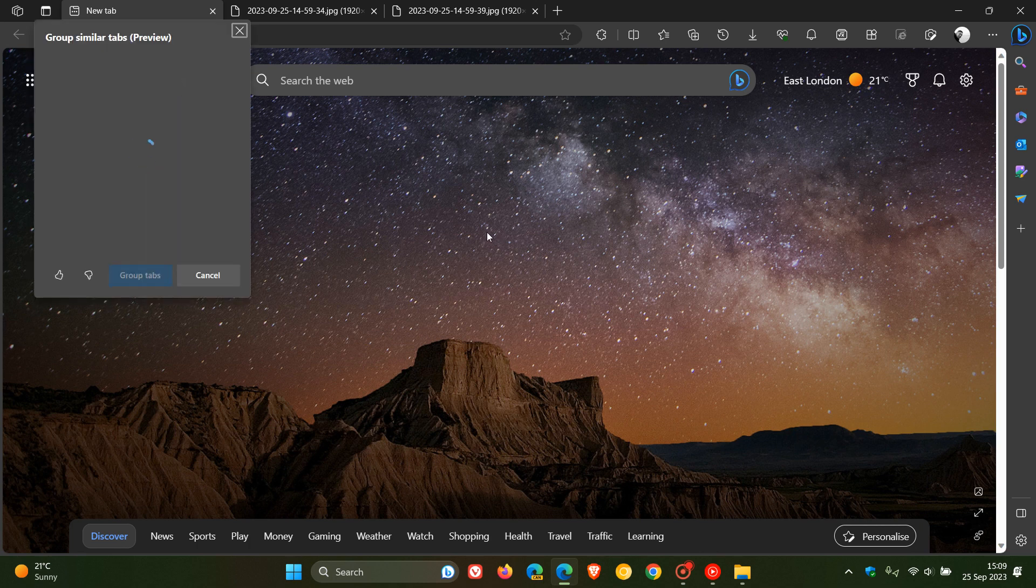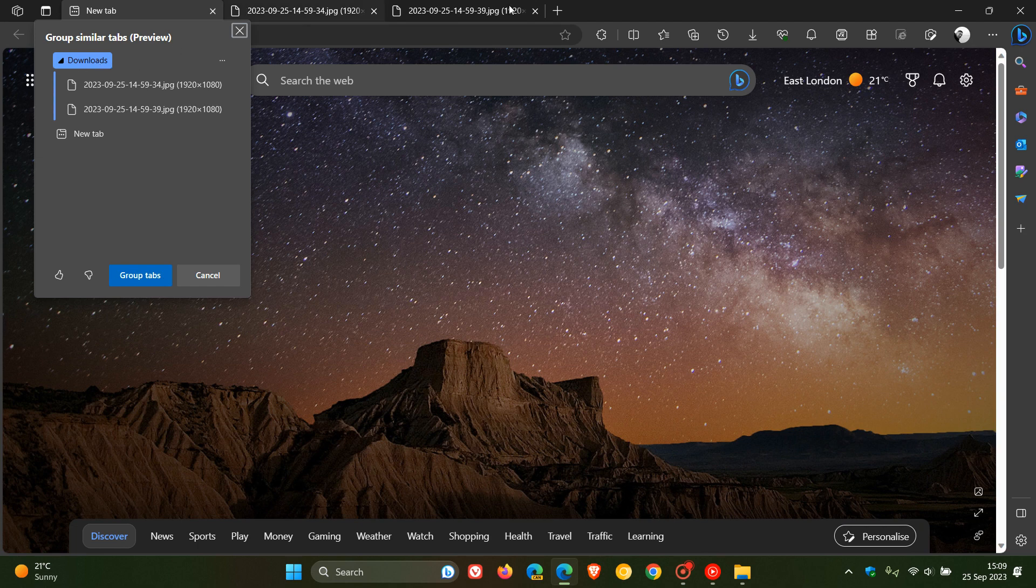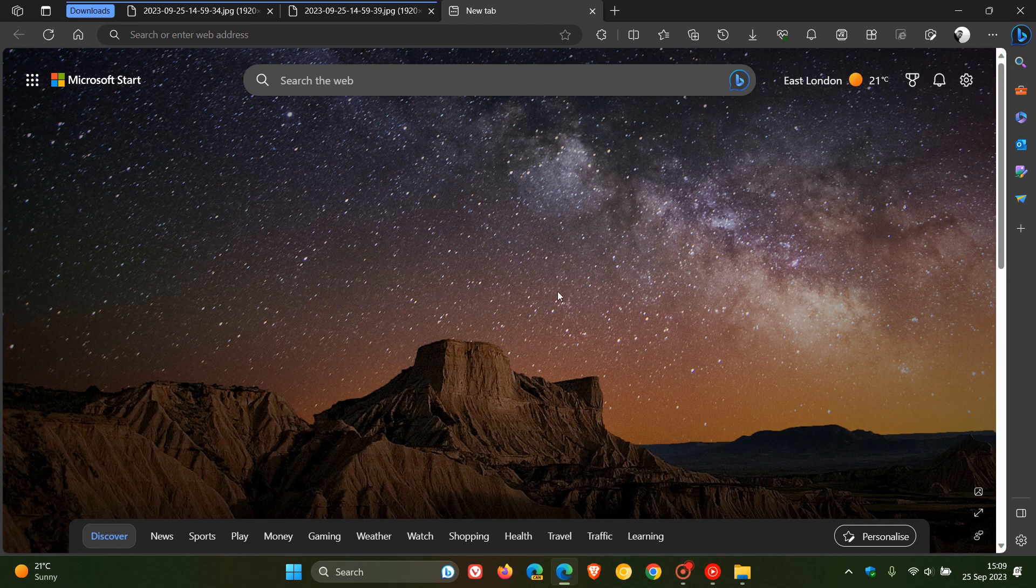There you can see now it's using AI to group similar tabs. And there we go. It's called downloads because the images I have in those tabs are pertaining to my downloads folder. It's placed that in a downloads tab group, and that was automatically generated using AI in the Edge browser.